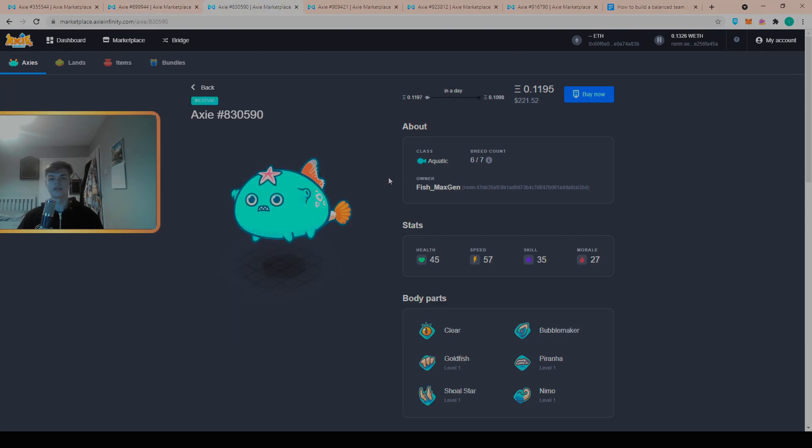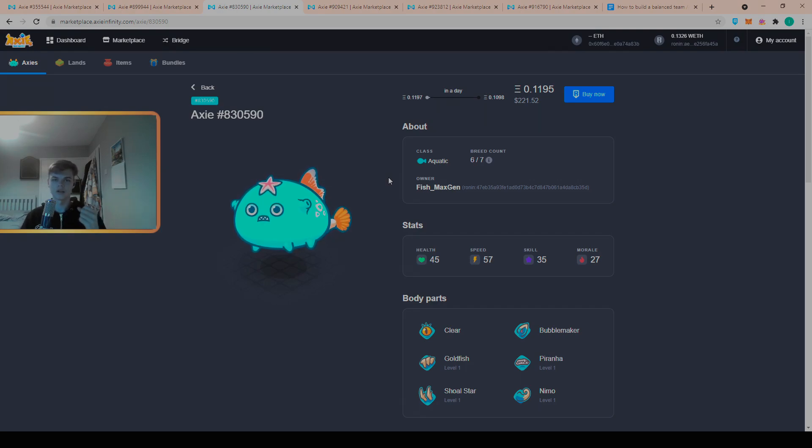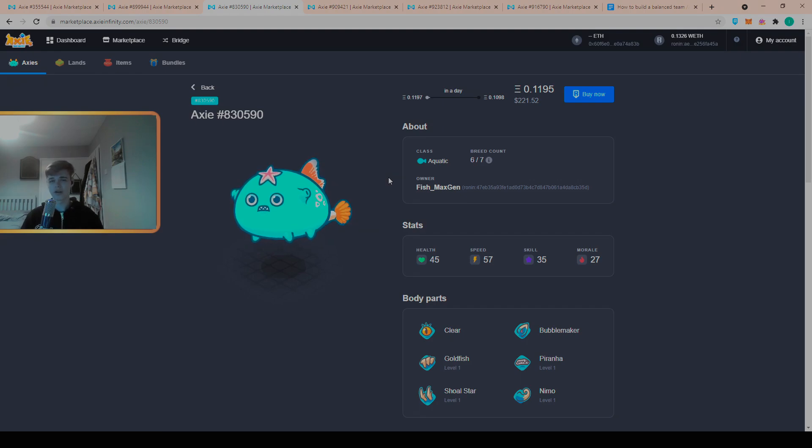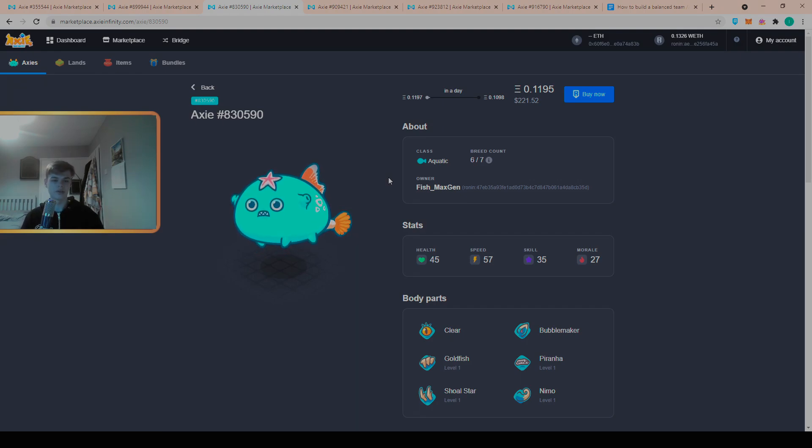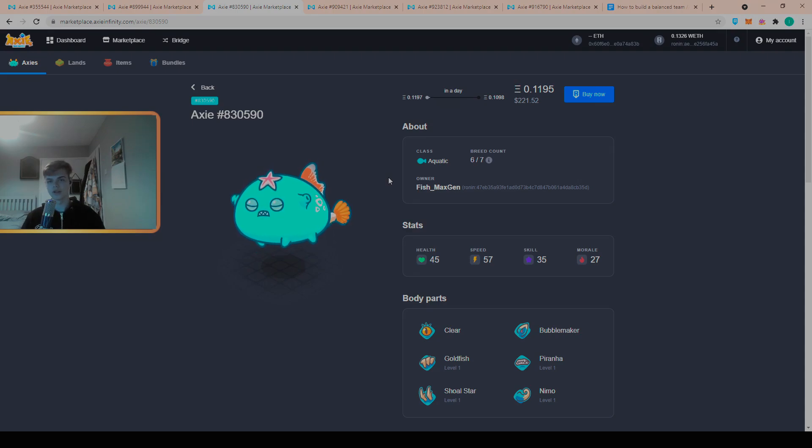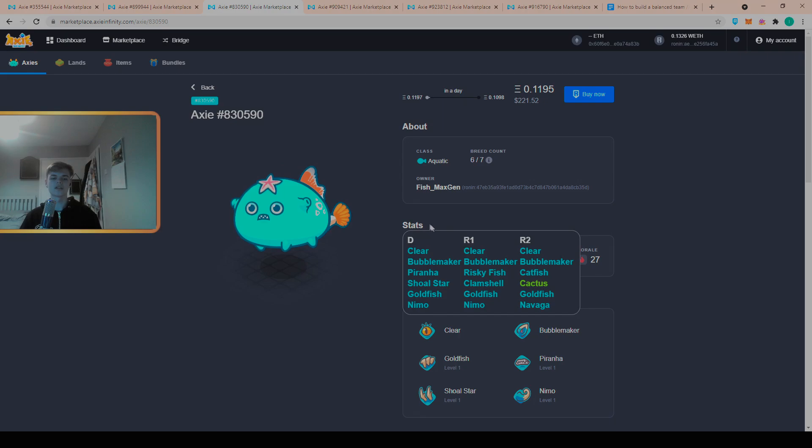Tip number two is to not buy virgin Axies. Lots of new players come into the game, they buy 100% pure virgin Axies and it costs them an absolute premium and they're not the best in battle. Here we have a 6 out of 7 breed Axie, the only trade-off versus a virgin is that it costs you more to breed and it's your first team, you're not going to be looking to breed anyway.